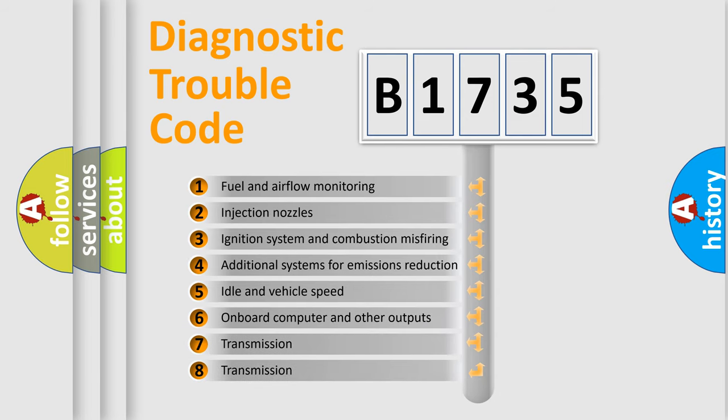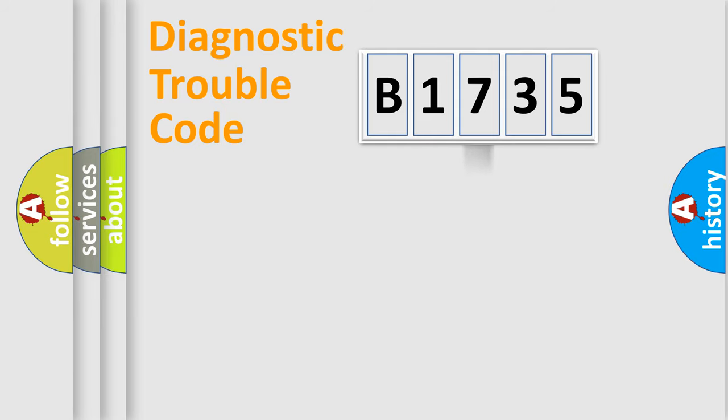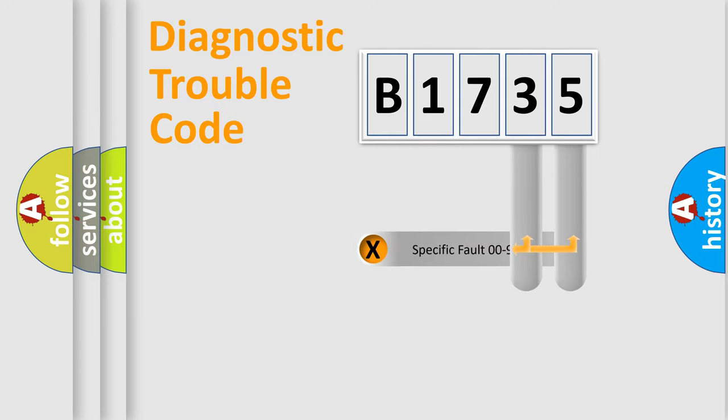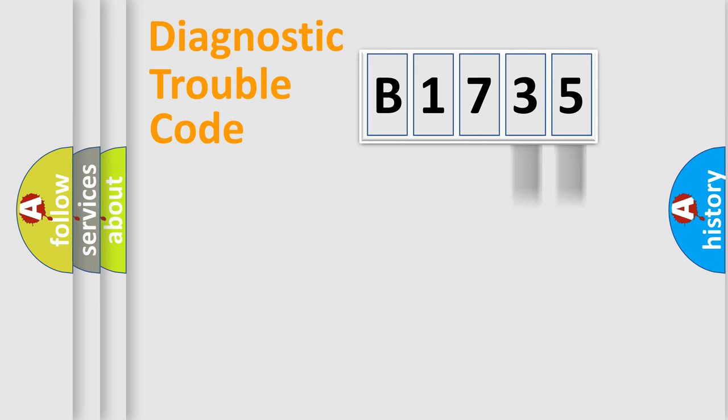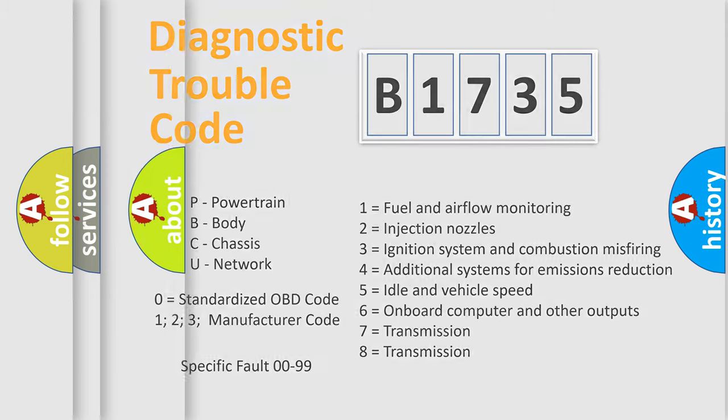The third character specifies a subset of errors. The distribution shown is valid only for the standardized DTC code. Only the last two characters define the specific fault of the group. Let's not forget that such a division is valid only if the second character code is expressed by the number zero.